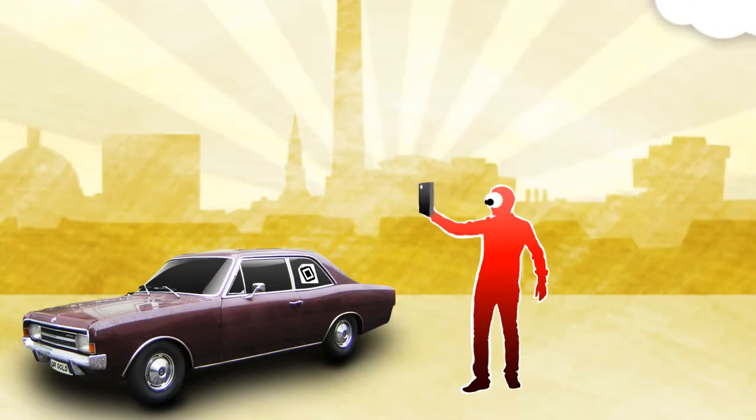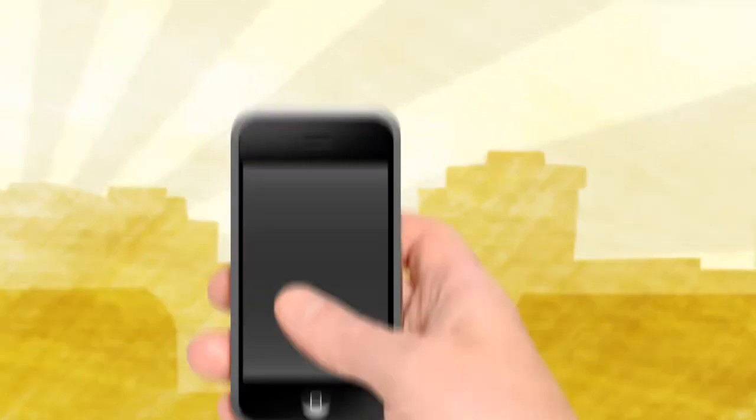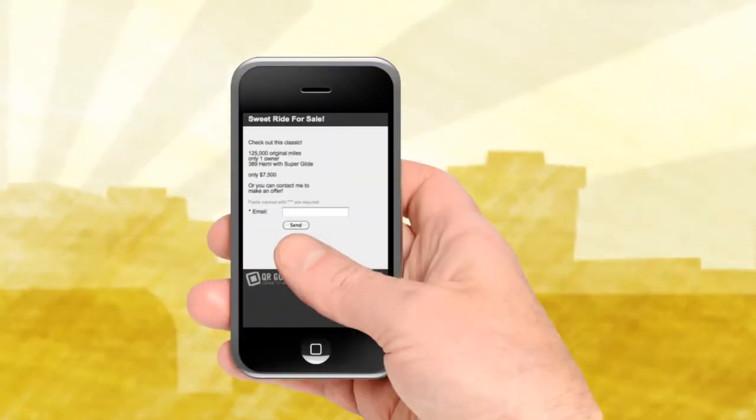Everyone interested in the item simply scans the code with their cell phone and lands directly on a mobile optimized website that has all the information they're looking for.